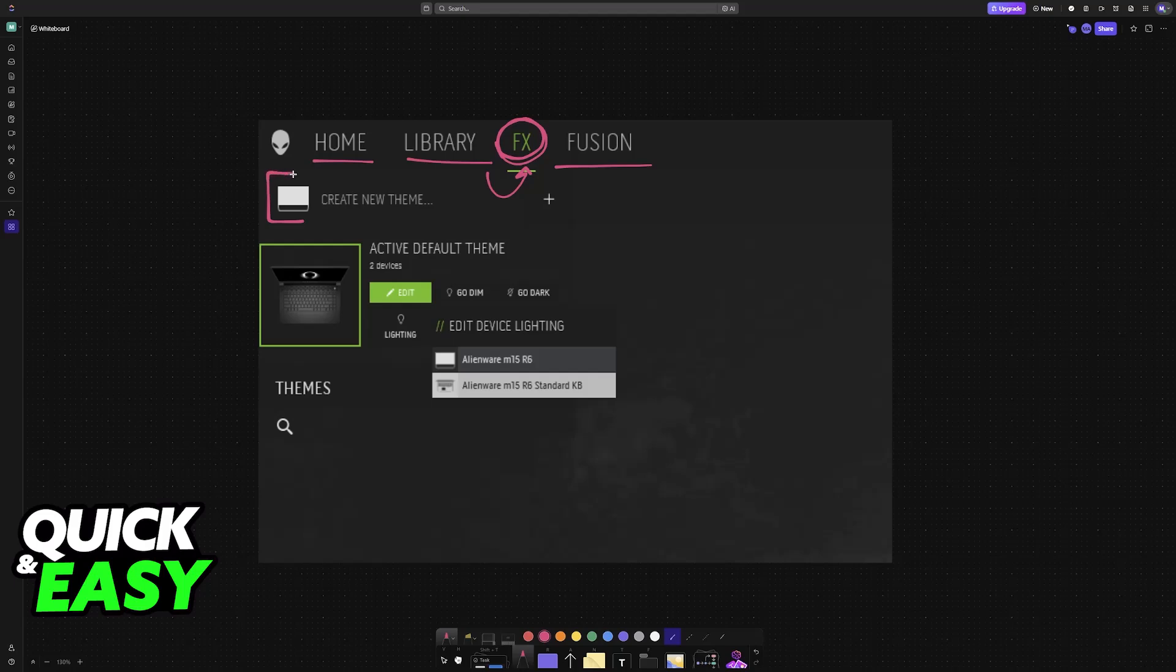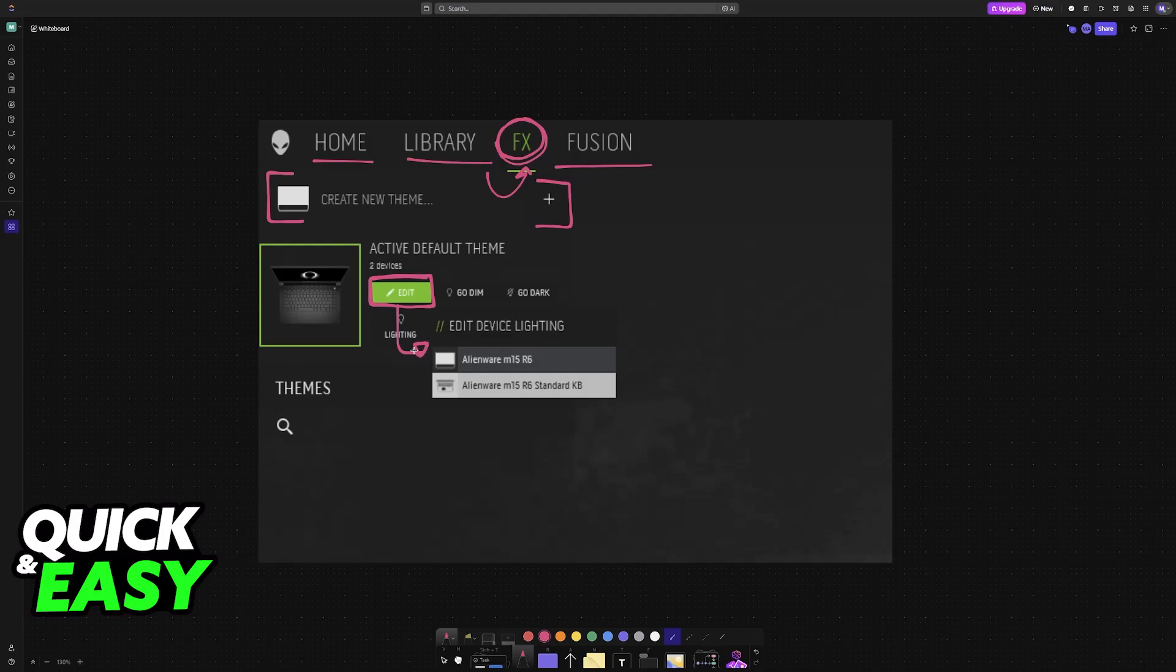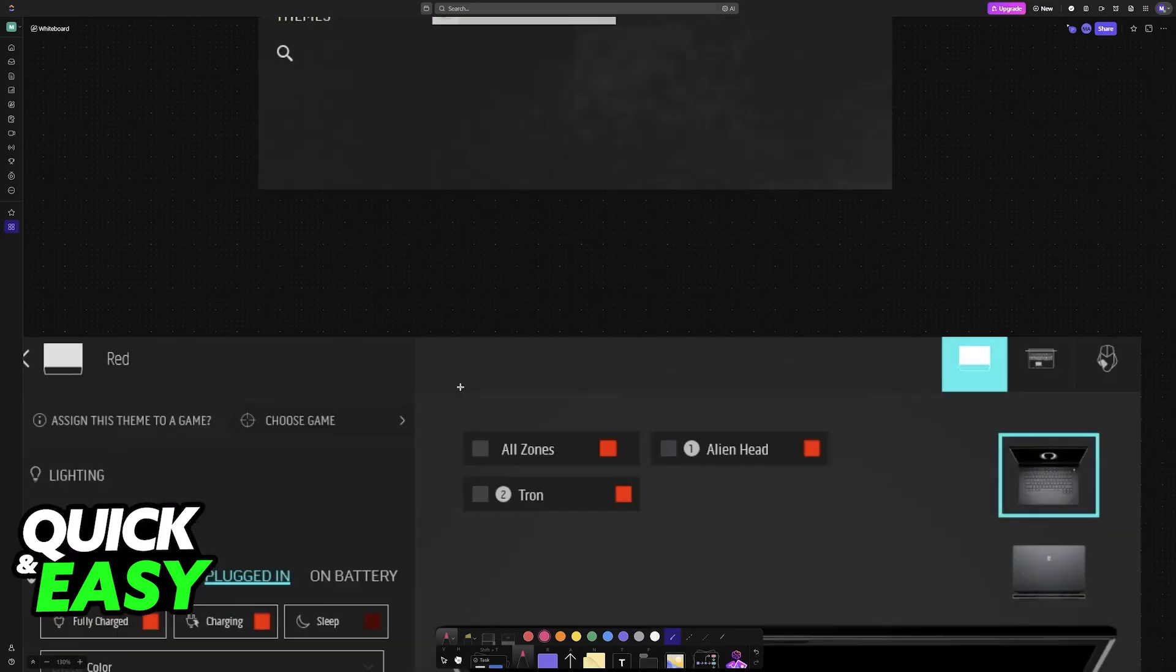you will be able to create various themes, aka themes or presets that will modify the lighting. Once you choose and create any of the presets, go over to Edit, and then you will find the option to edit the device lighting.